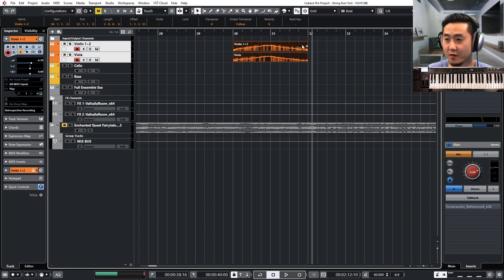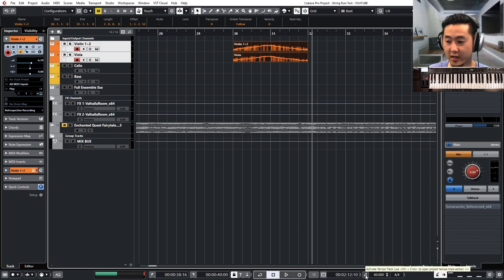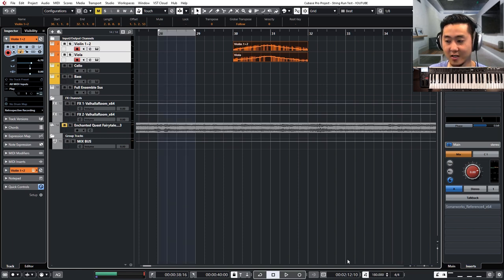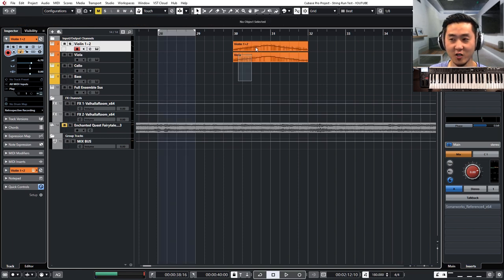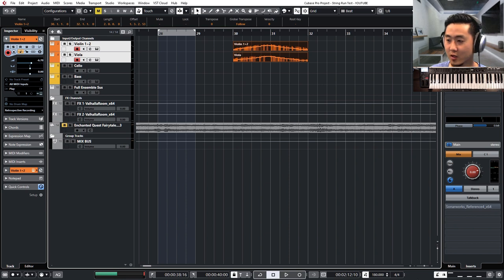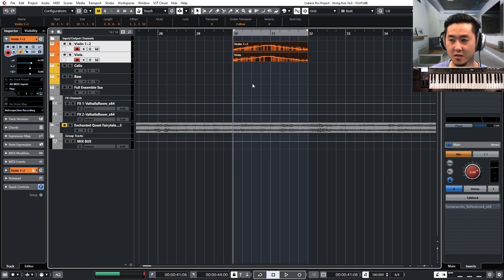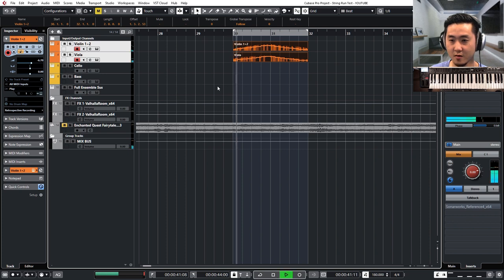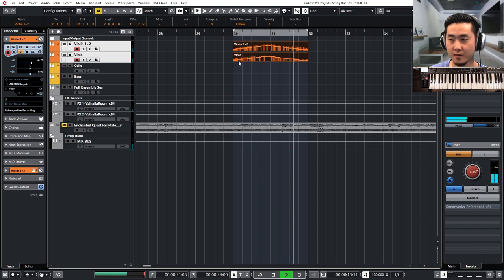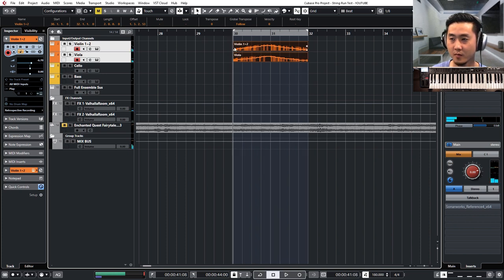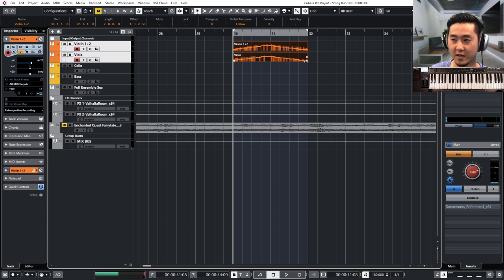So, well, first thing is you can go ahead and activate the tempo track back to whatever tempo. In this case, it's 180 BPM. And let's hear how that sounds together. Good. Okay. Great.